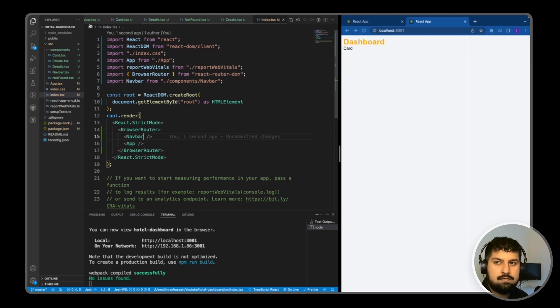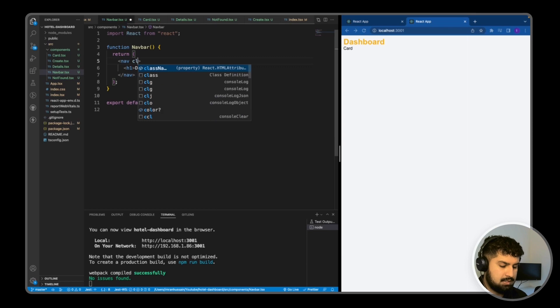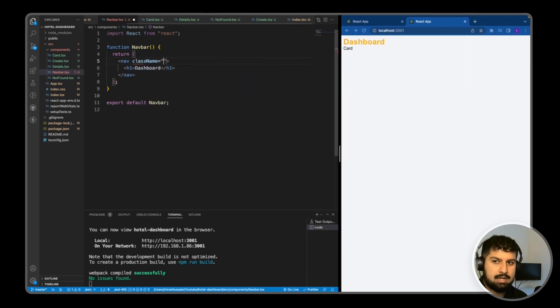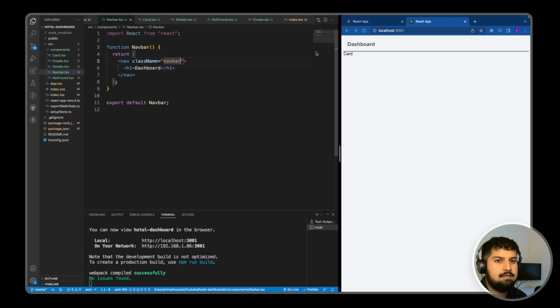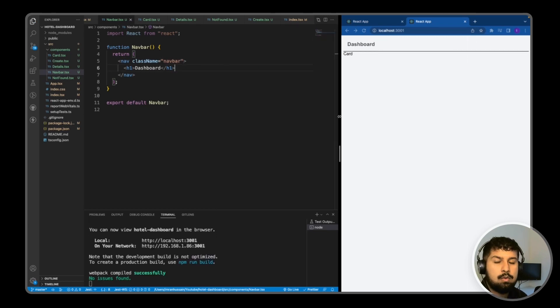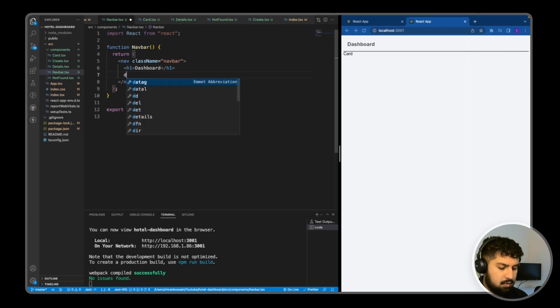If I go back into my code, I first off want to give the navbar a class name of navbar which is in the index.css. Now save, we can see the style now changes.